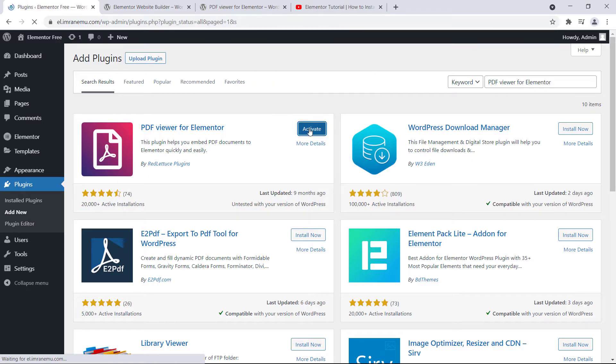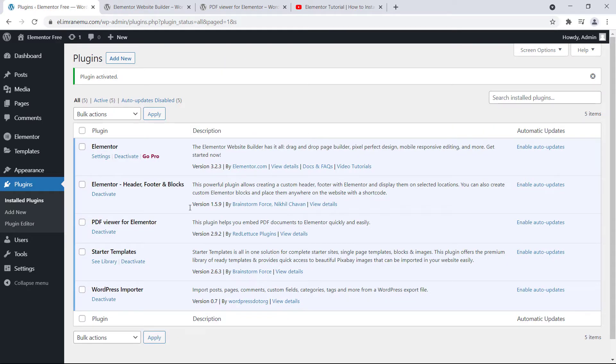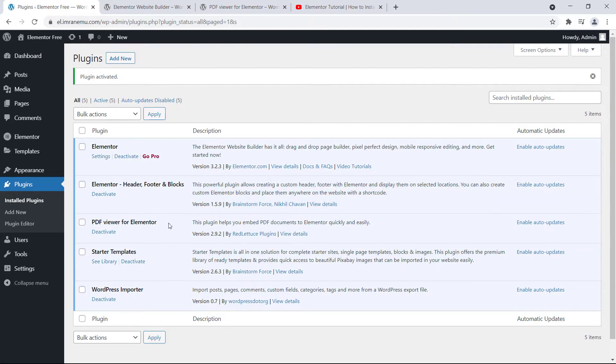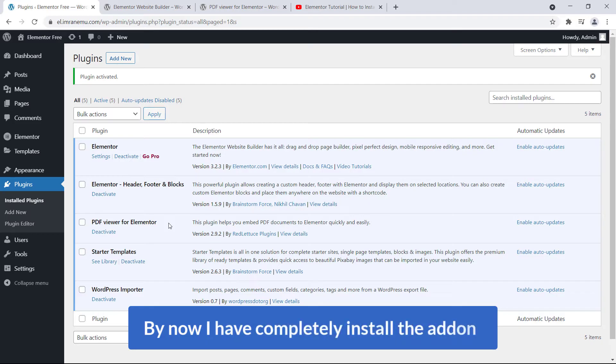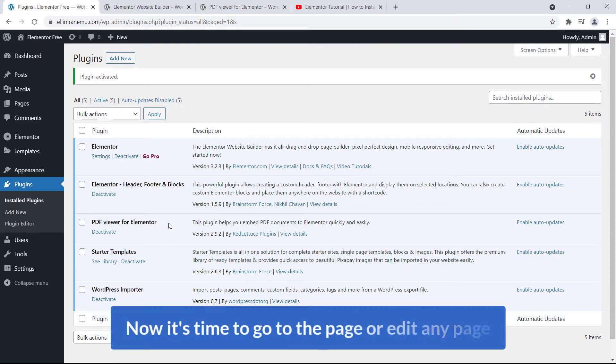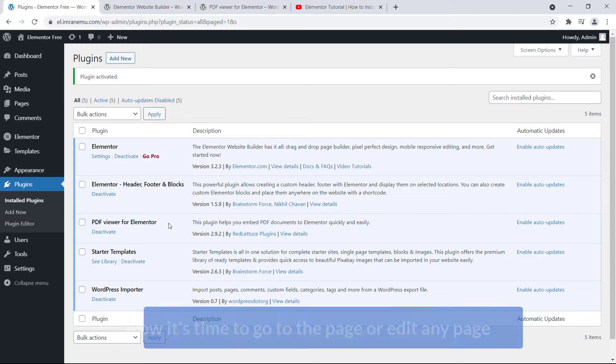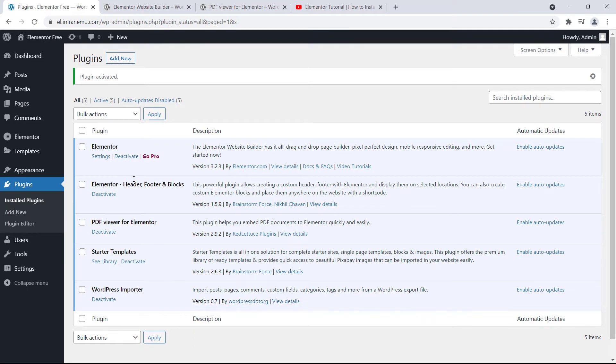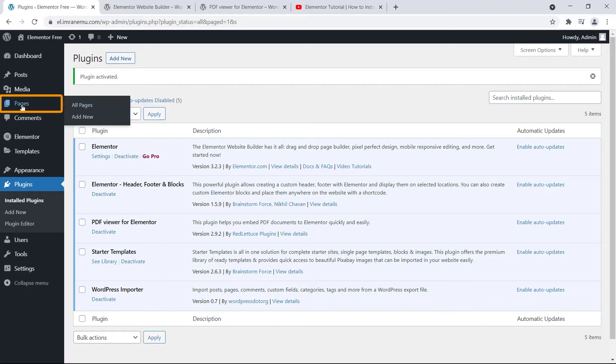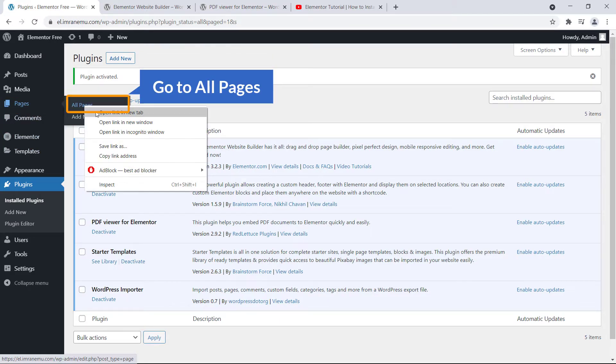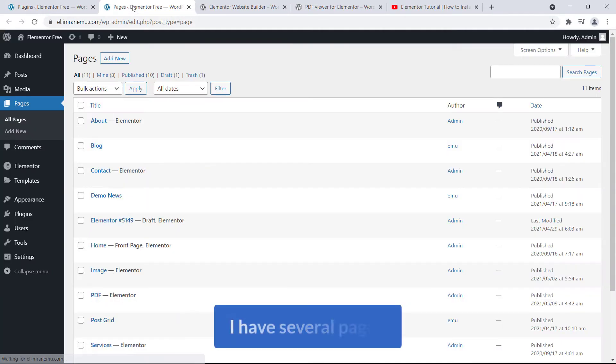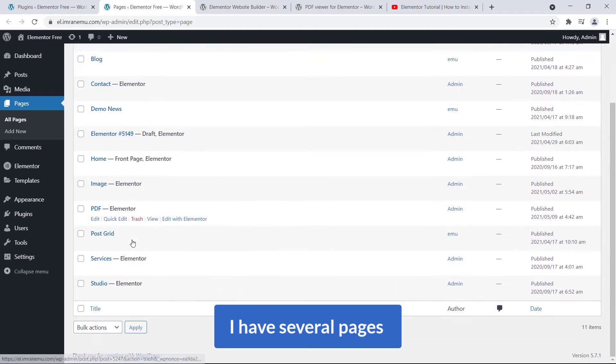Okay, here you can see PDF Viewer for Elementor plugin is installed and activated. So by now I have completely installed the add-on. Now it's time to go to the page or edit any page or blog post to add or embed PDF file.